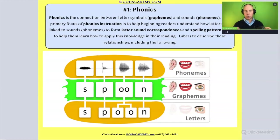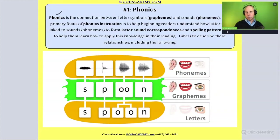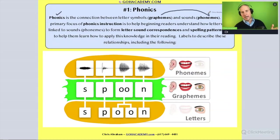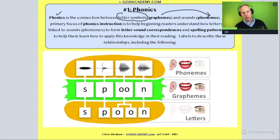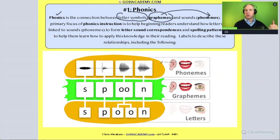Let's take a closer look at phonics and define it one more time. Phonics has to do with letter-sound correspondence. When we use phonics for the decoding process, we're taking letter symbols, or graphemes, and matching them up with sounds, or phonemes. A grapheme is a letter pattern or spelling pattern for a particular sound.